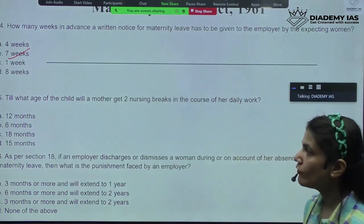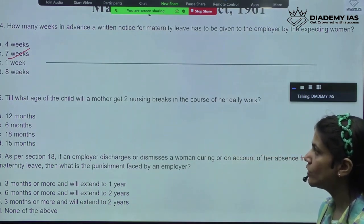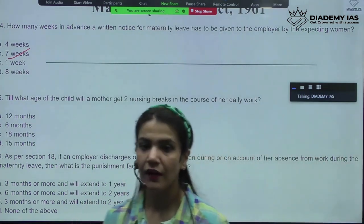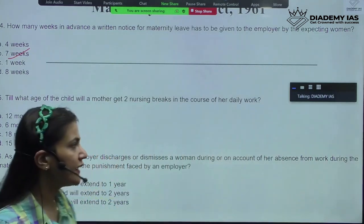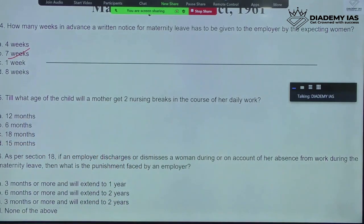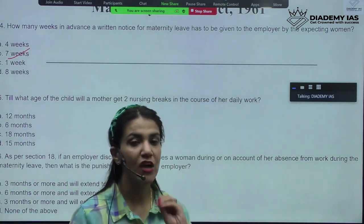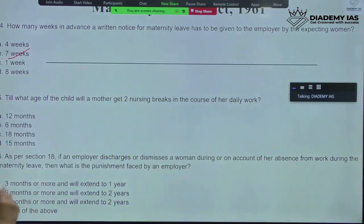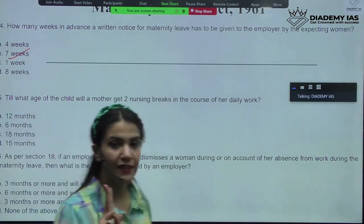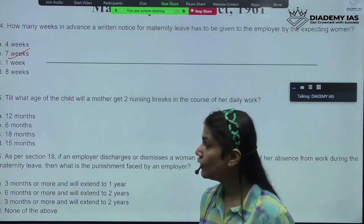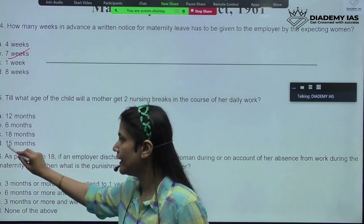Till what age of the child will a mother get two nursing breaks in the course of her daily work? We did that also when we were doing creches. In the creche, two nursing breaks are given to each female employee — but up to which age of the child? That is the question. Definitely, the two nursing breaks are given for a mother whose child is up to 15 months.